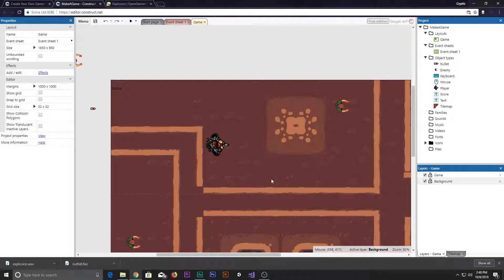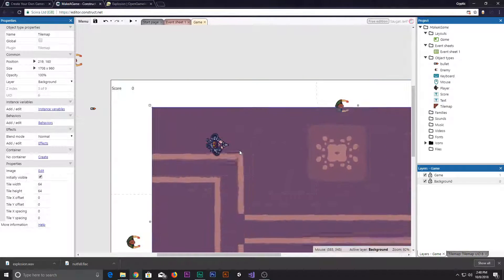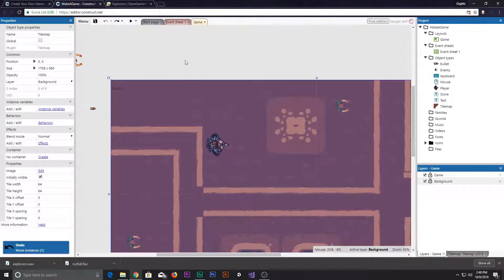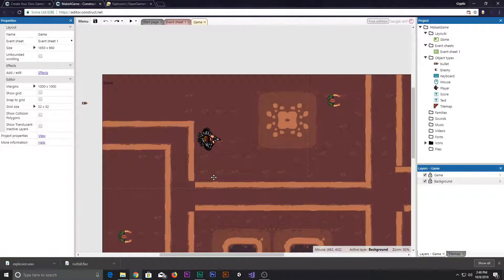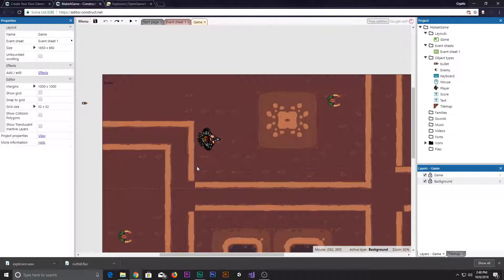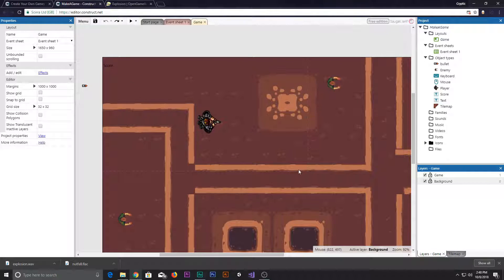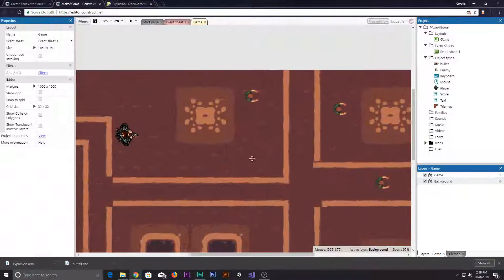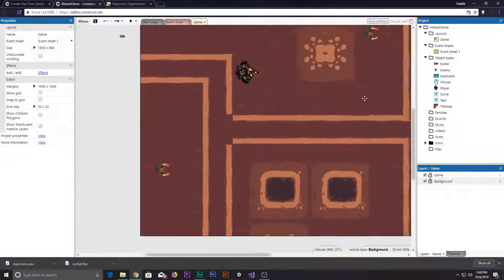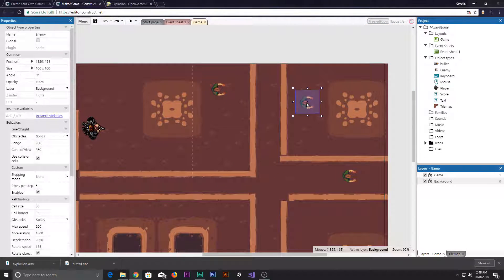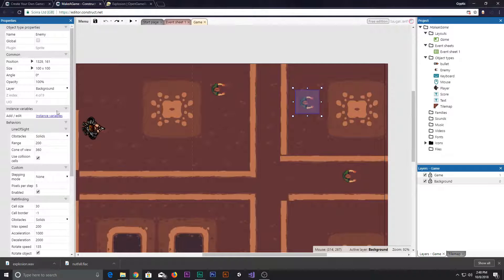Hello and welcome back to another game programming series on Construct 2. I mean I just spell this a lot of times wrong, it's Construct 3 not Construct 2.